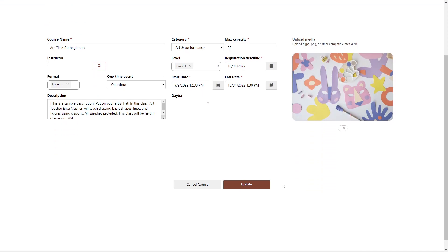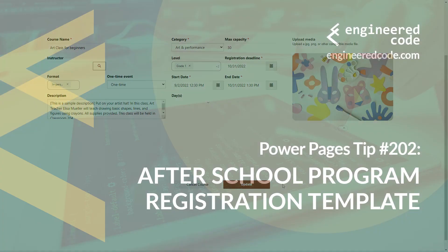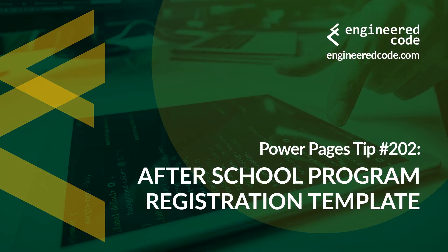In my next tips, I'm going to get more into the details of the functionality available to parents and school representatives. Thanks for watching, and I hope you found Power Pages Tip number 202 on After School Program Registration Template useful.